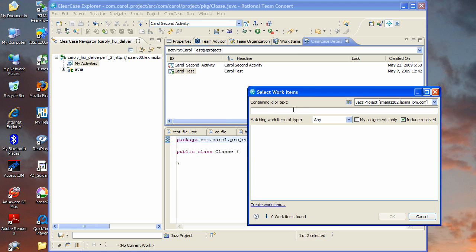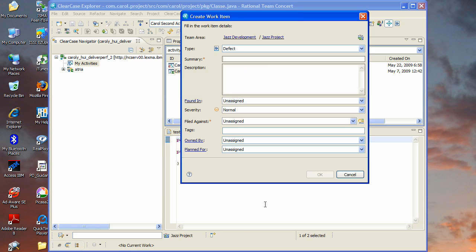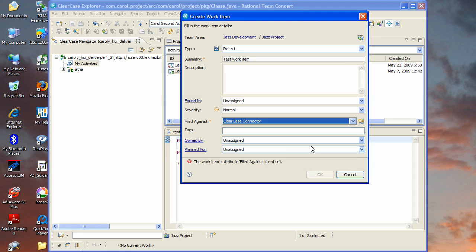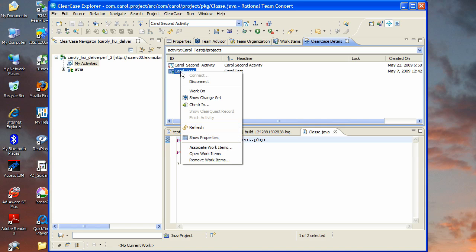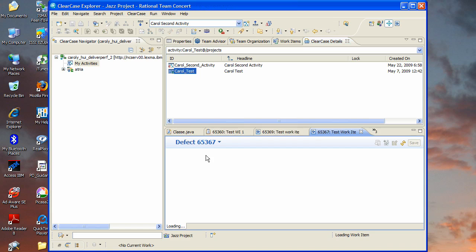So let's make an association and we'll actually create a new work item, give it a summary and fill out the required fields, hit OK. So we've now made an association of the same activity back to the work item. If I now say open work items, it will open a work item editor for that work item.